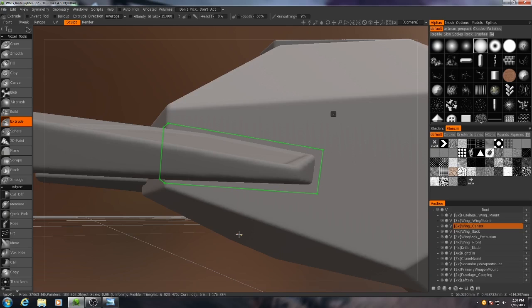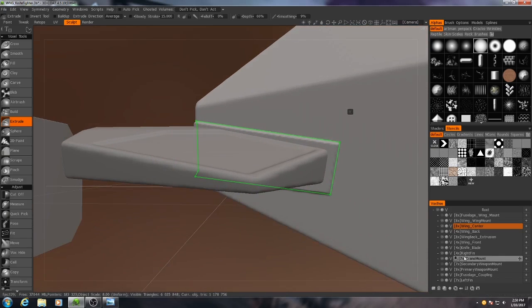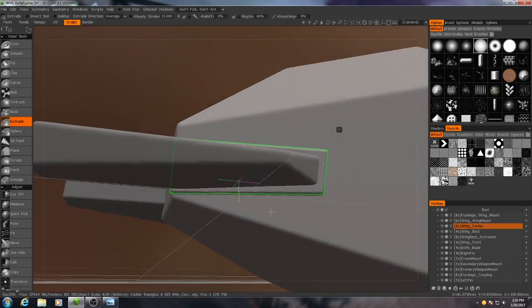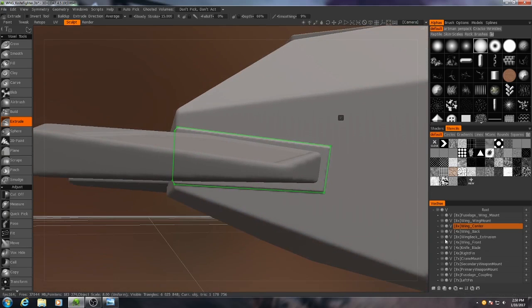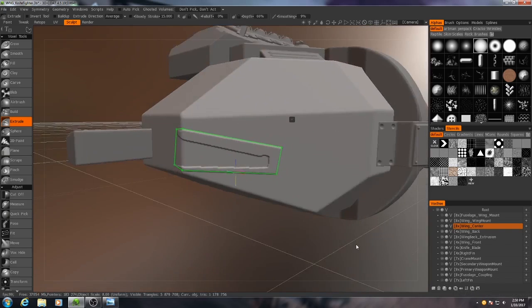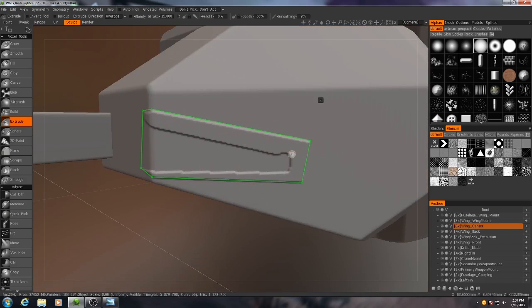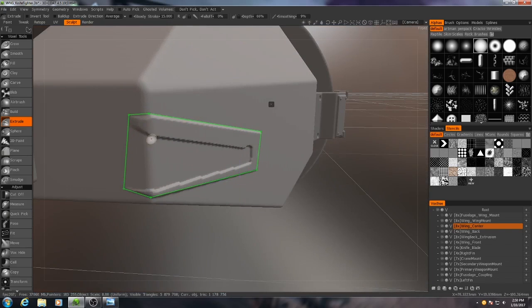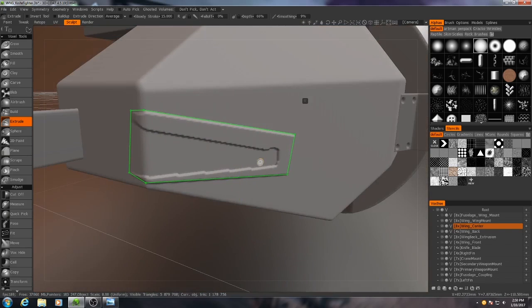What it does is it applies it but it doesn't apply it if there's in any area where there's something in the way. Take out that fin. You see? It didn't apply it where we couldn't see it because the fin was in the way.